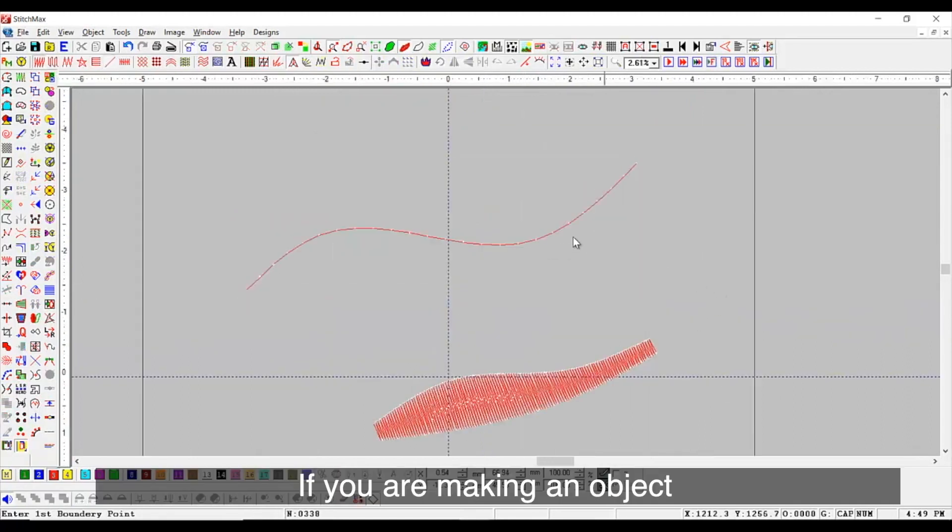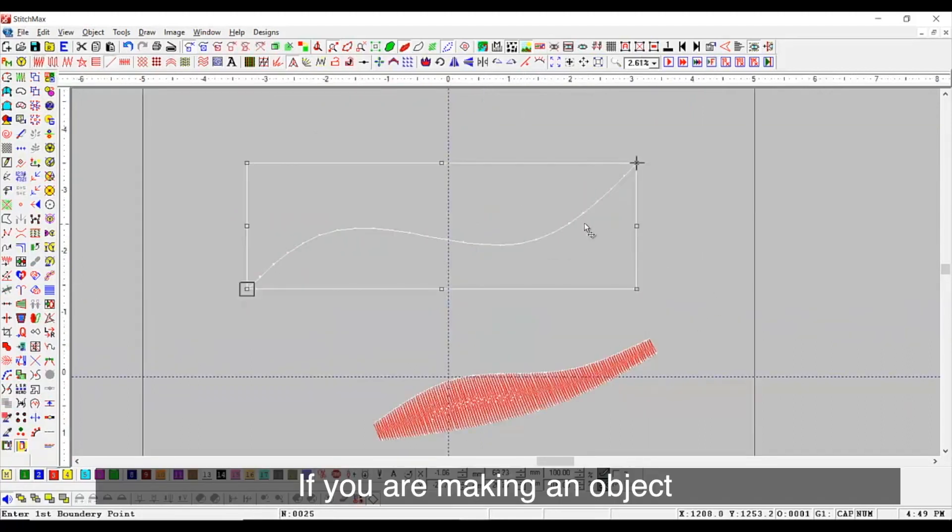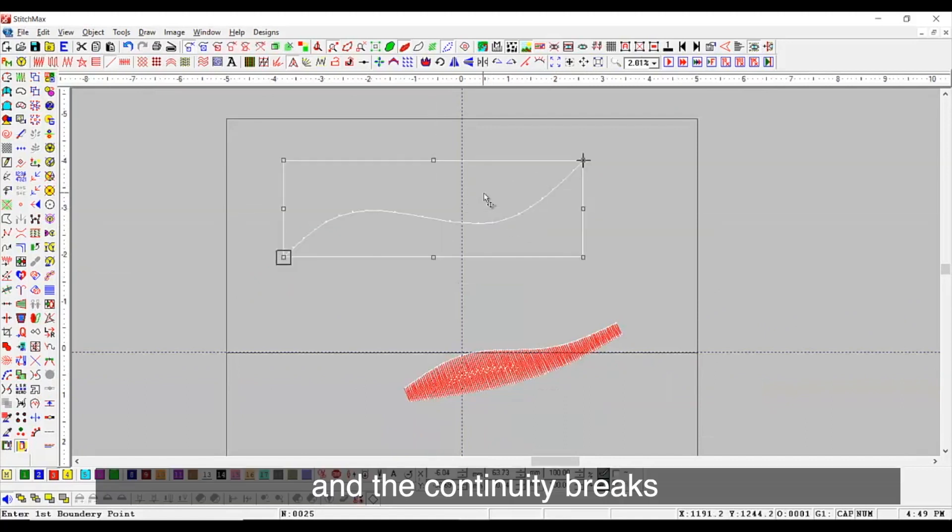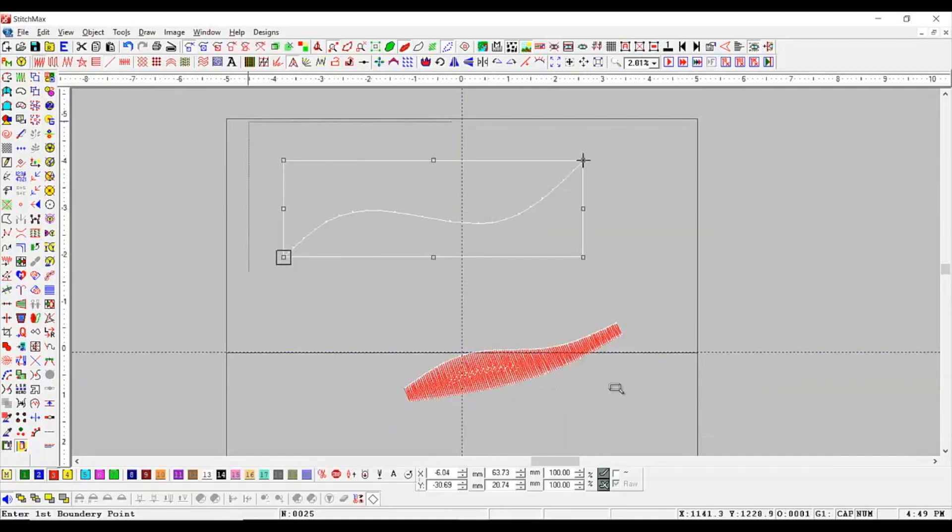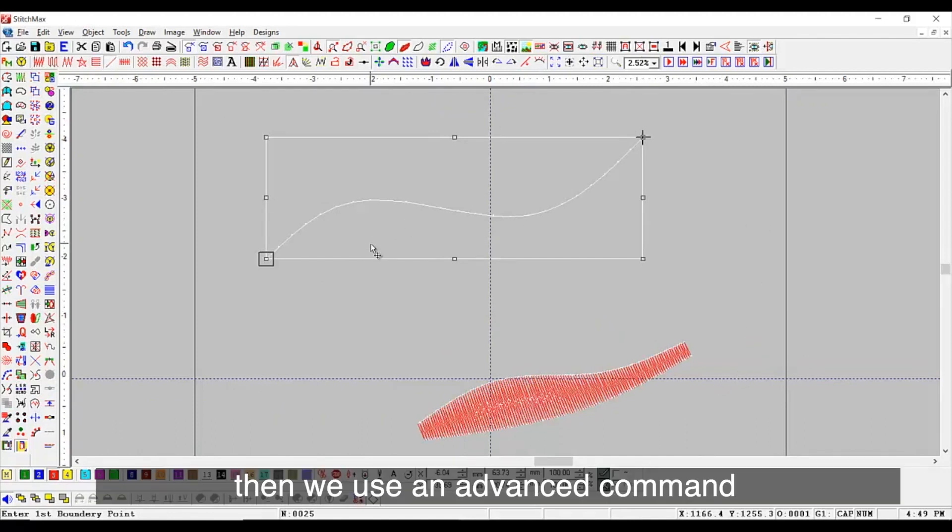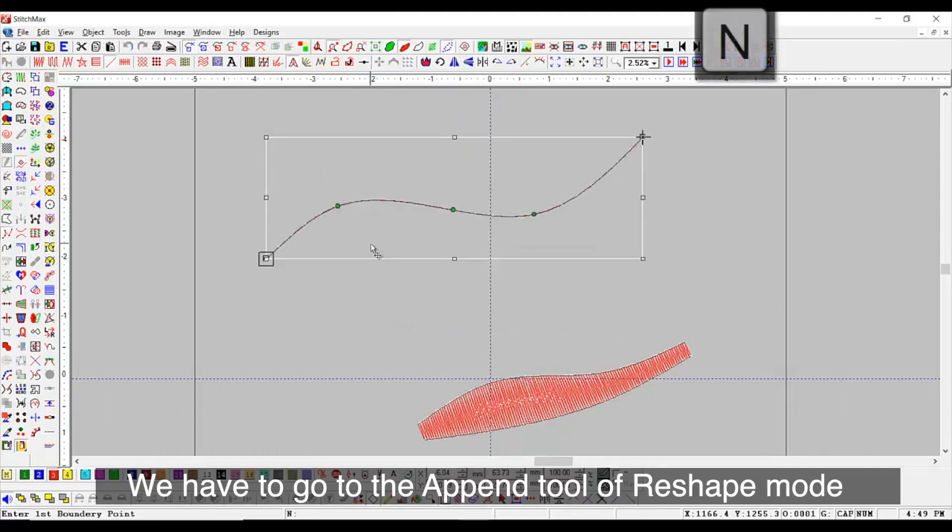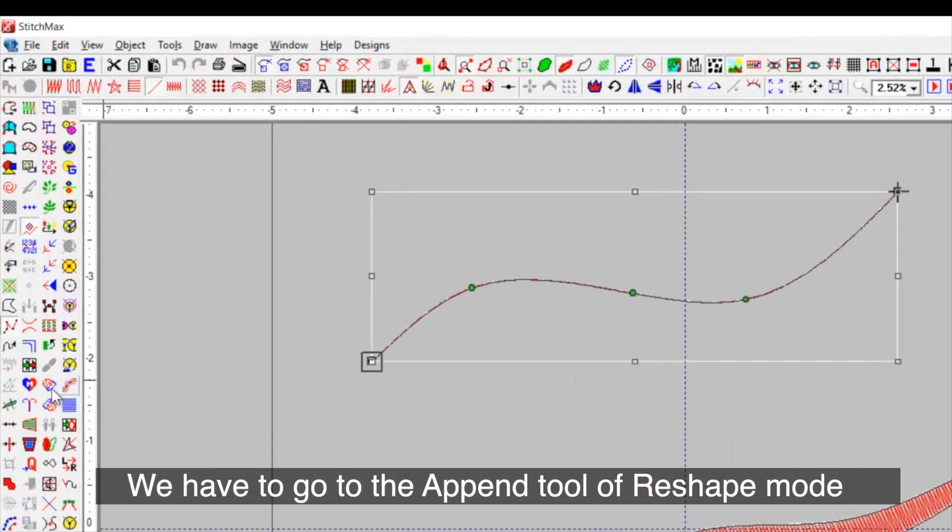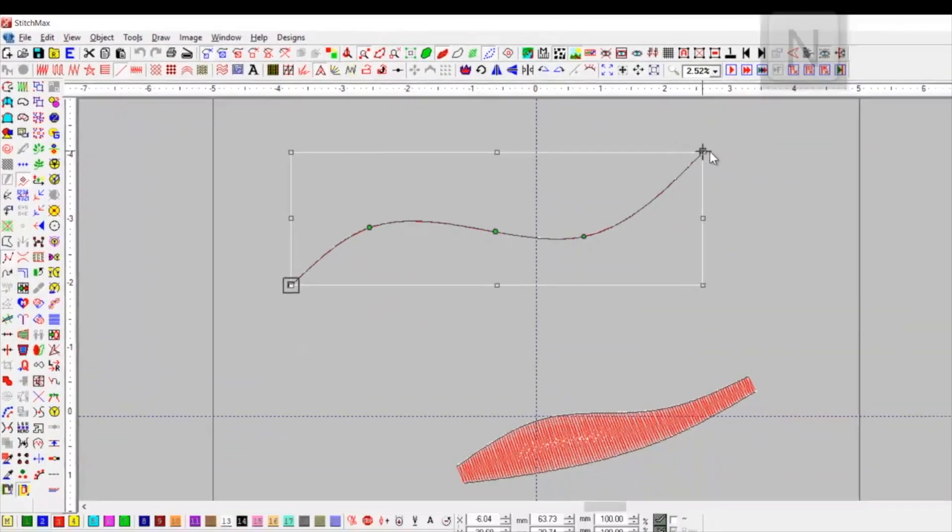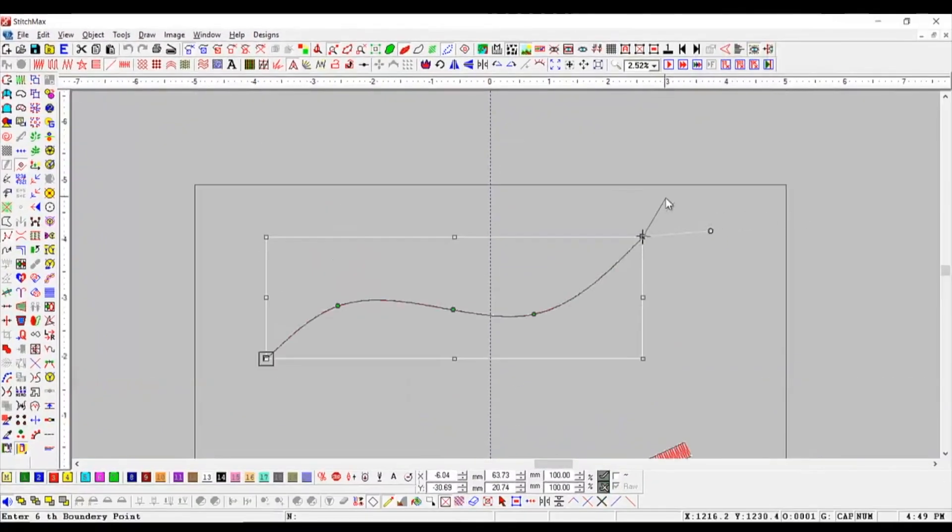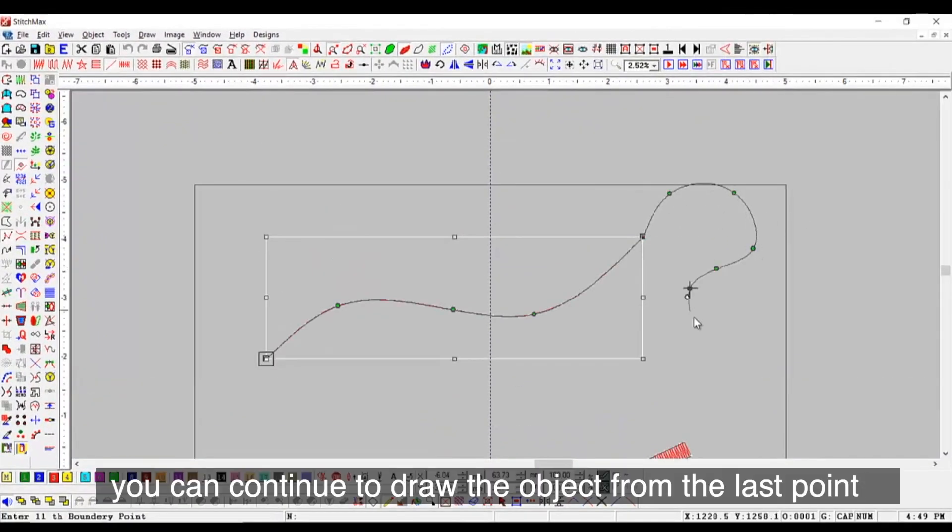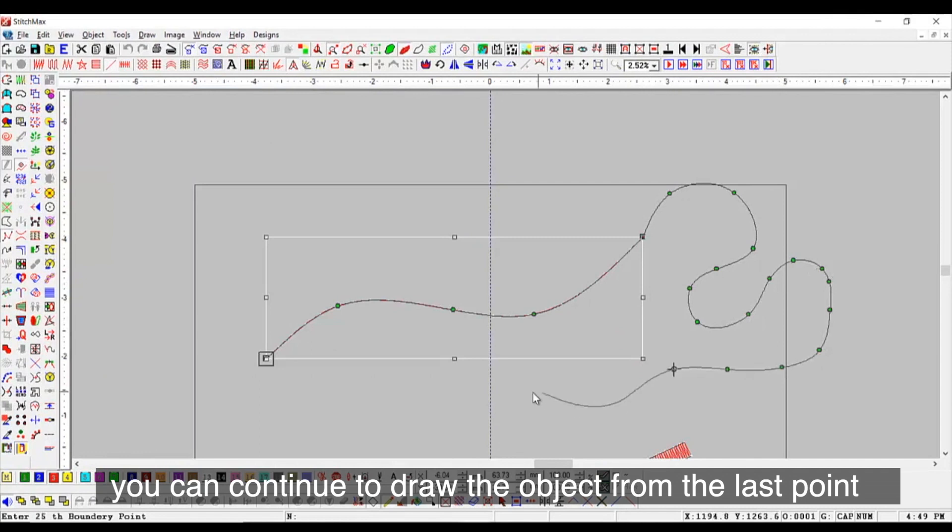If you are making an object and the continuity breaks, then we use an advanced command. We have to go to the Append tool of reshape mode. Using this, you can continue to draw the object from the last point.